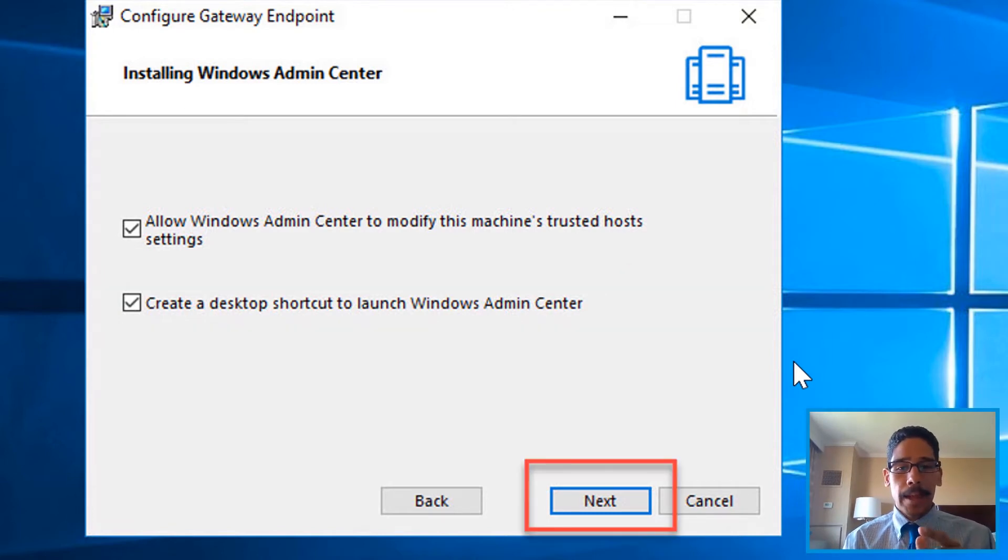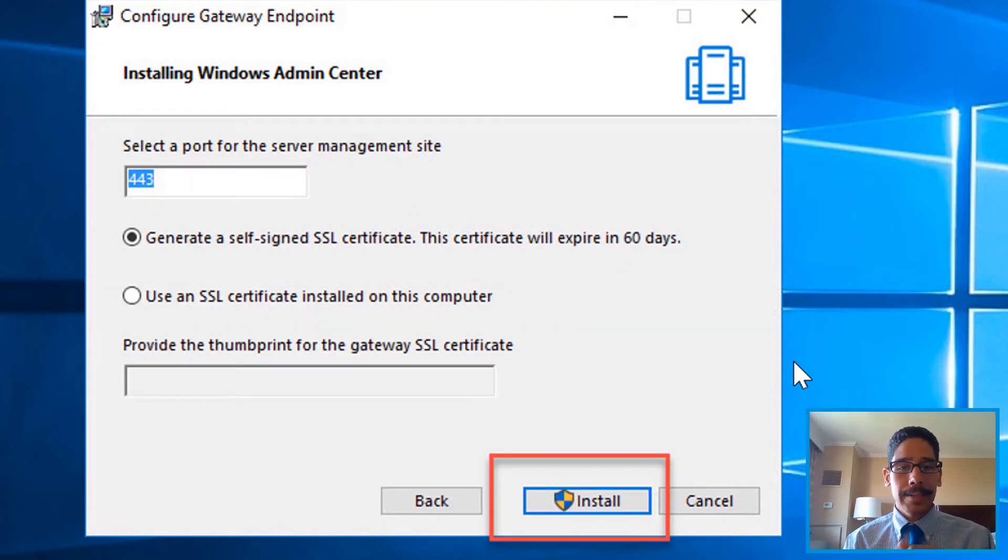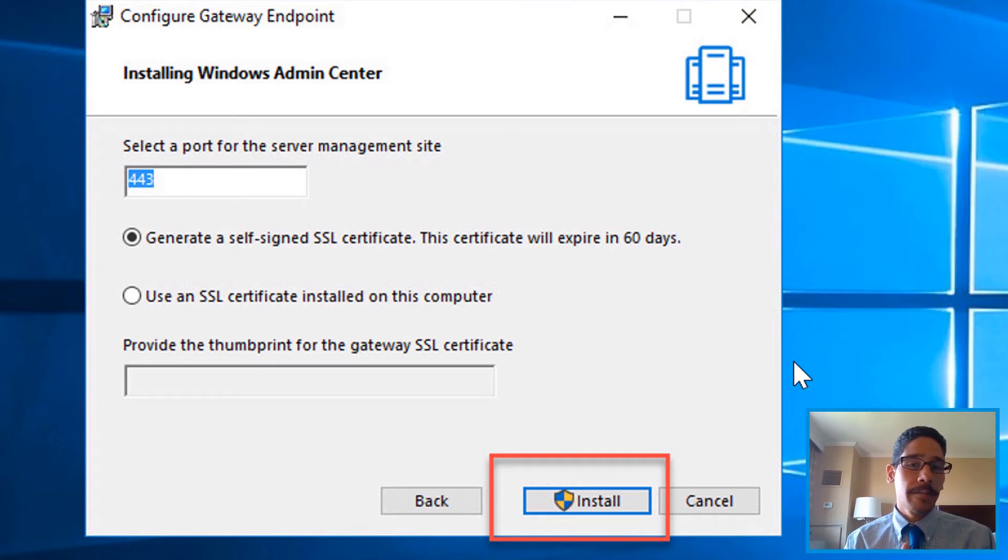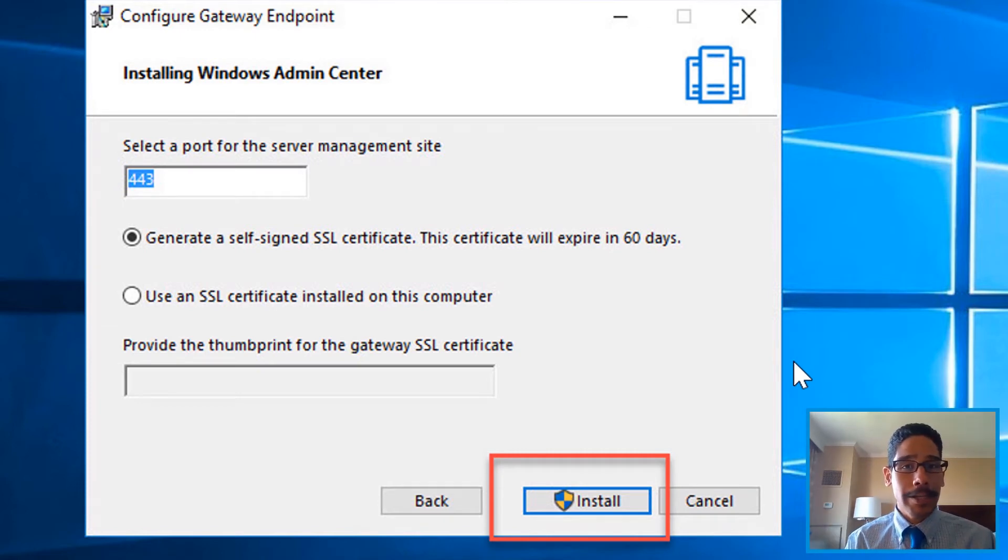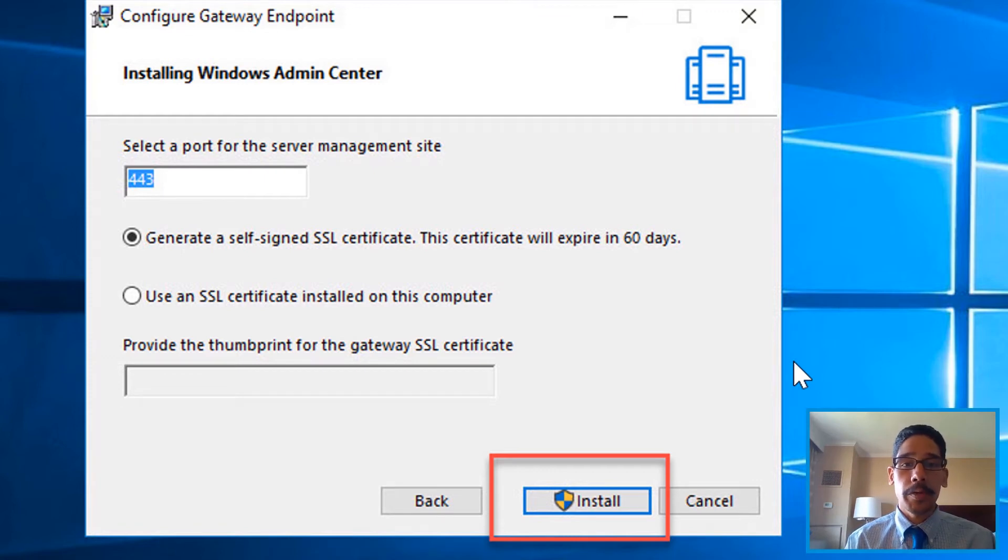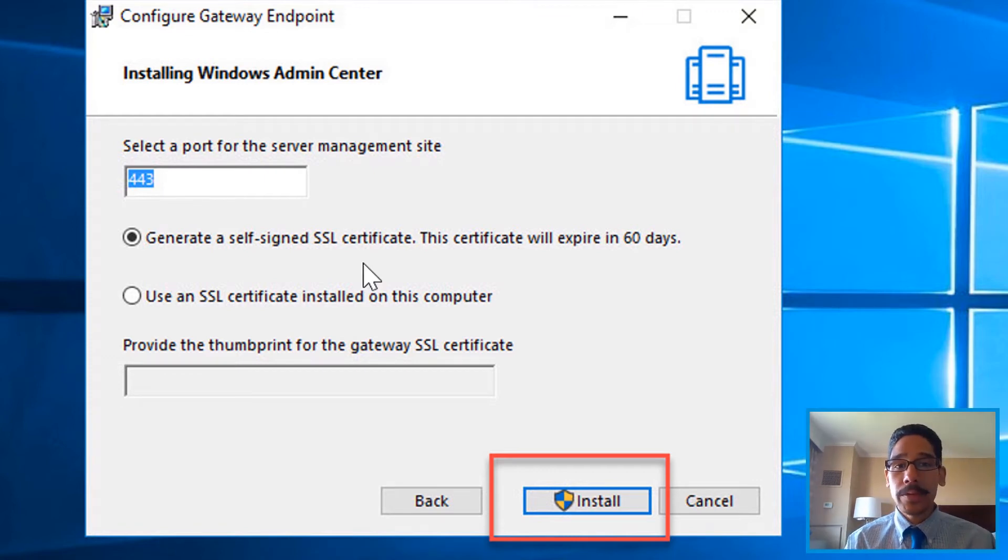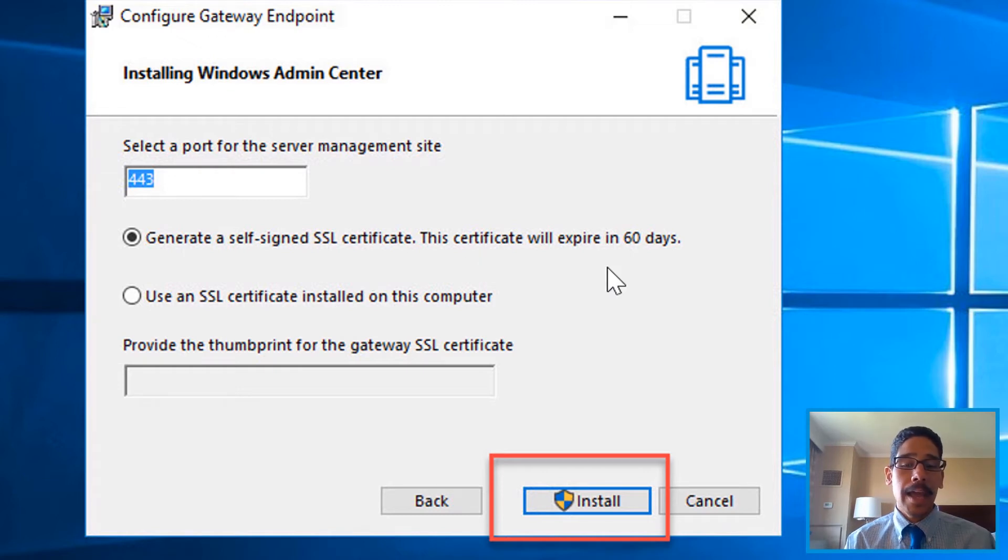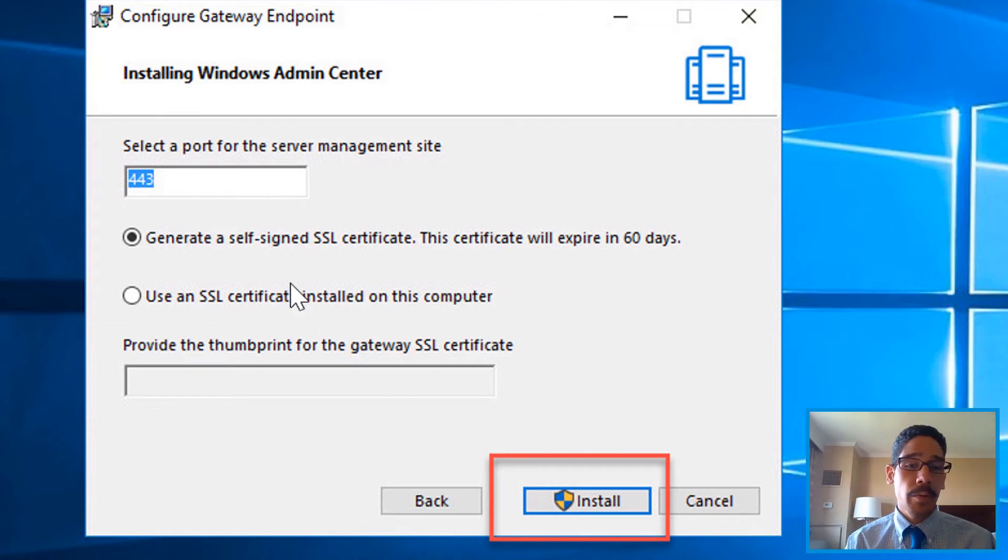The next thing is, it gives you the defaults of management port 443. So you are going to be taking advantage of 443, which is HTTPS. You are able to generate a self-signed SSL certificate, and it's going to expire in 60 days. If you already have one, you could do it that route.